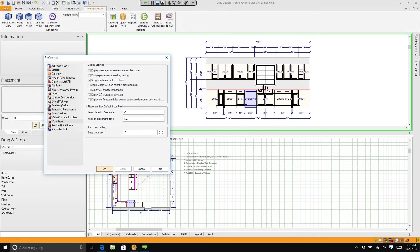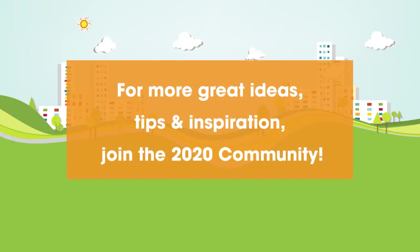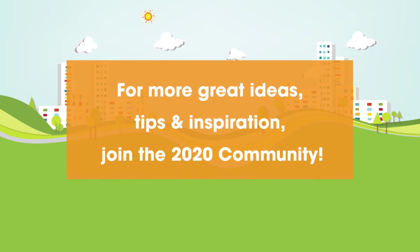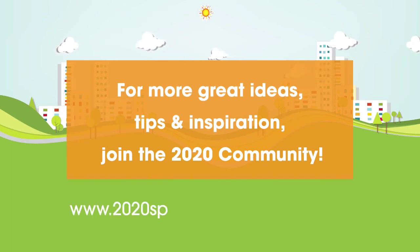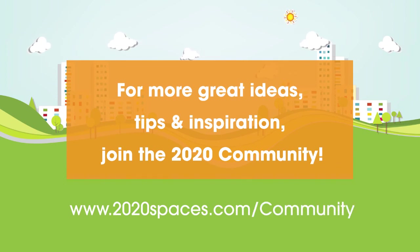For other great ideas, tips, and inspiration, please join us at 2020spaces.com/community.